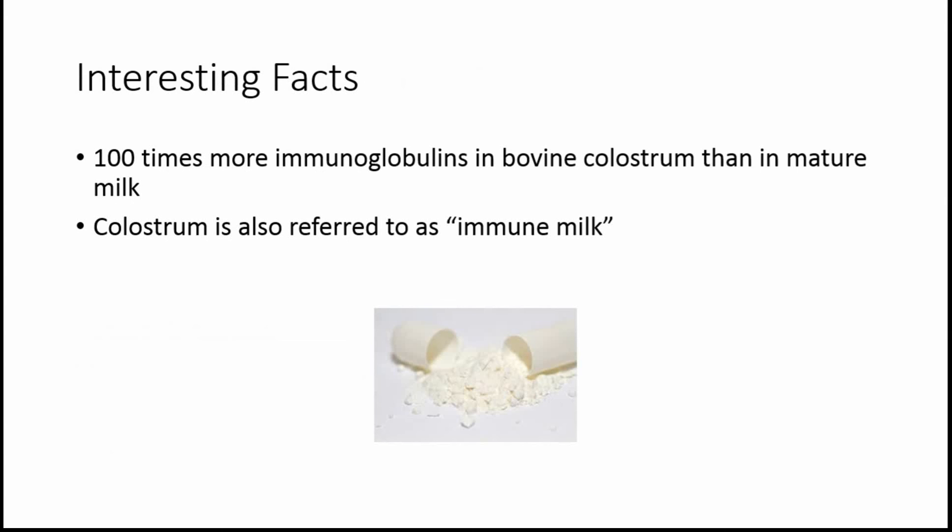Just to finish up here, a couple interesting facts that I just came across included the fact that there are 100 times more immunoglobulins in bovine colostrum, which is the first four days of that milk, versus mature milk, which is after four days. Colostrum is also referred to as immune milk, which you can probably see from some of the uses why that would be. Thank you for listening. Let me know if you have any questions.